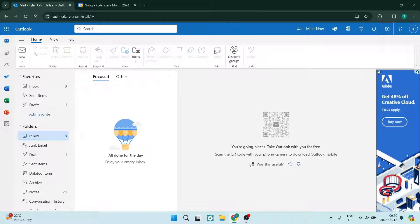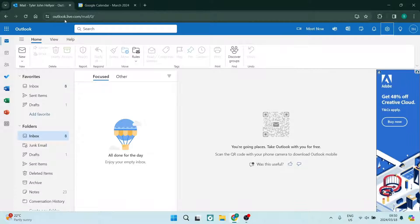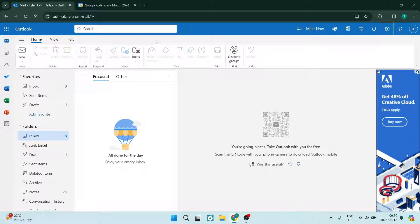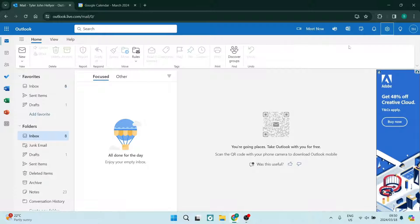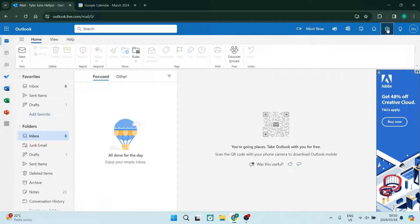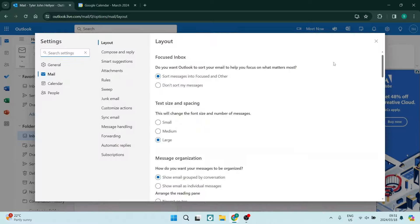The first thing you want to do is jump onto your web browser and dial in outlook.live.com forward slash mail. It'll take you to your Outlook mailbox. And here we want to go up to our settings on the top right hand side. It's the gear icon.